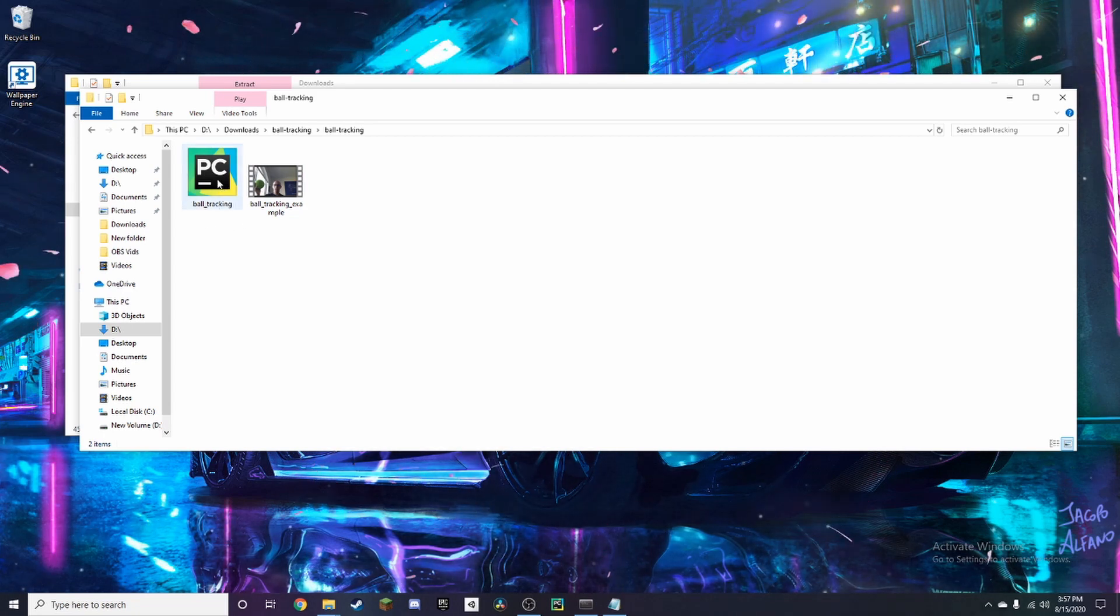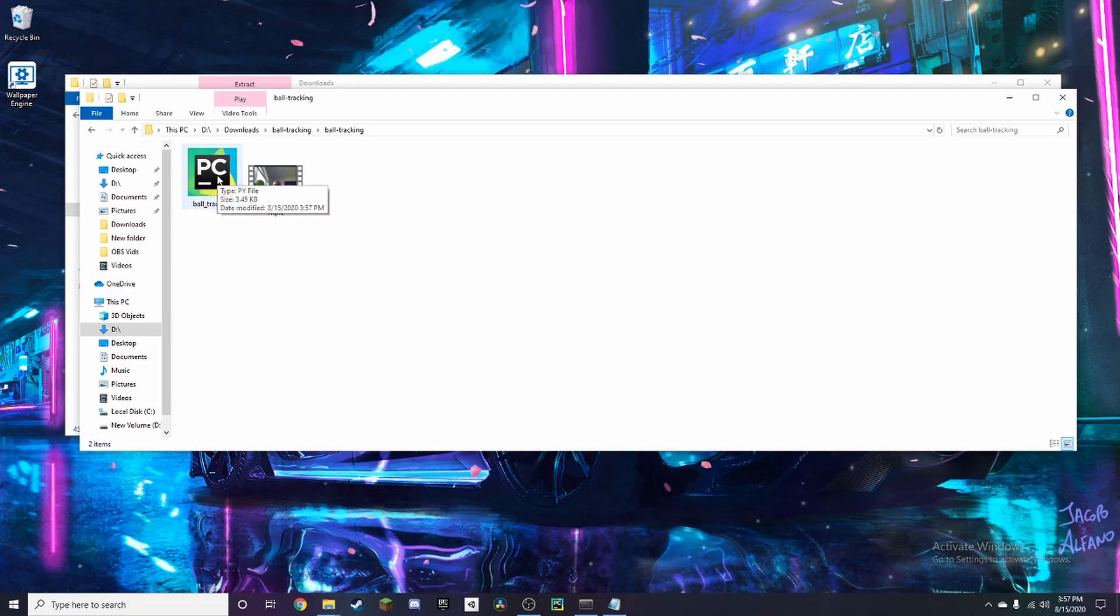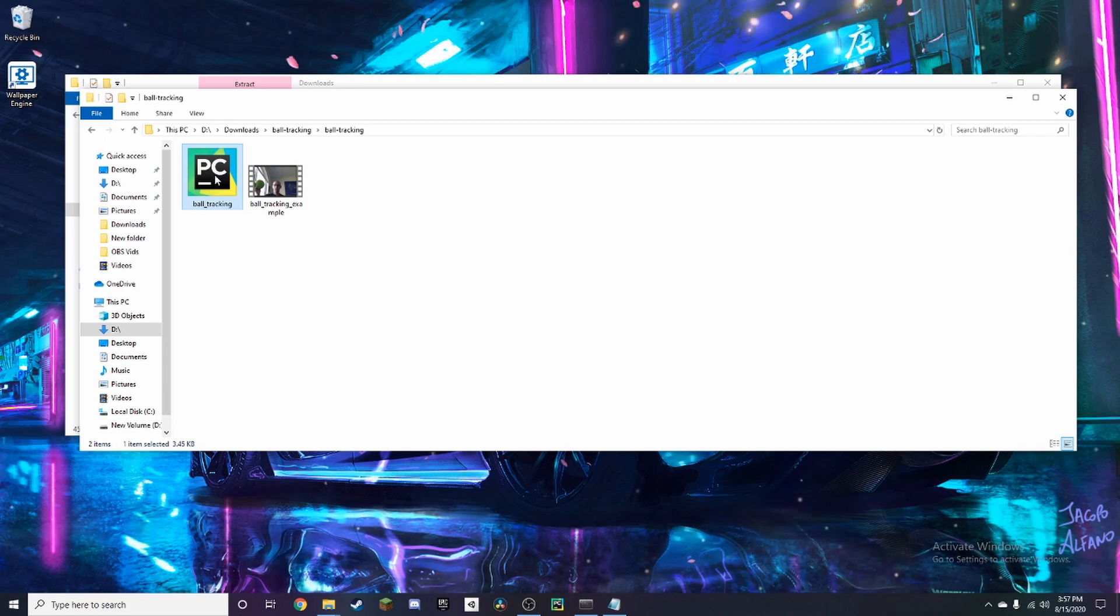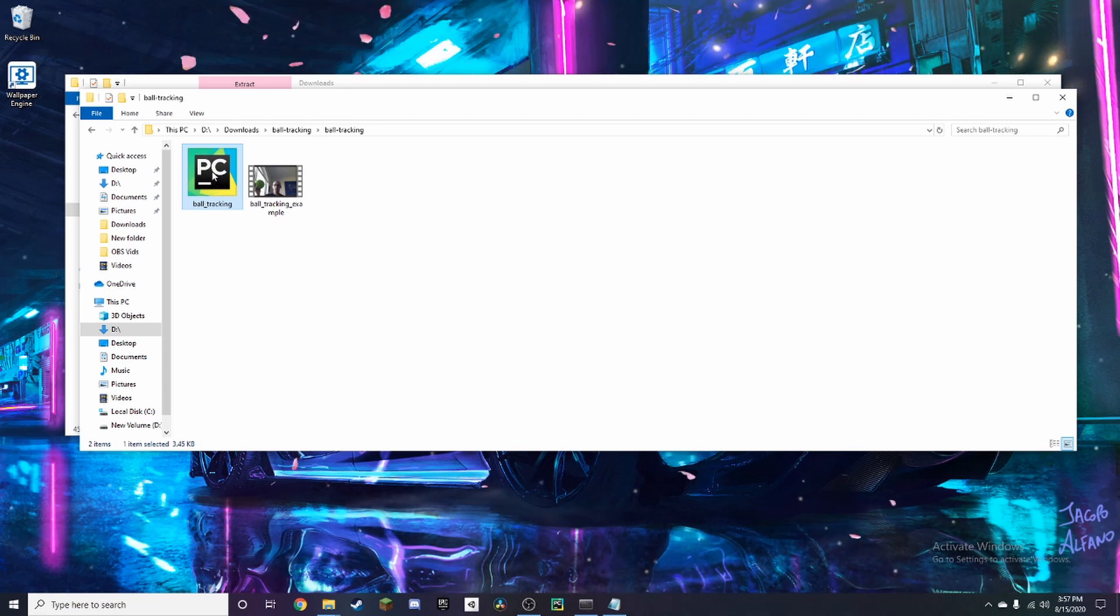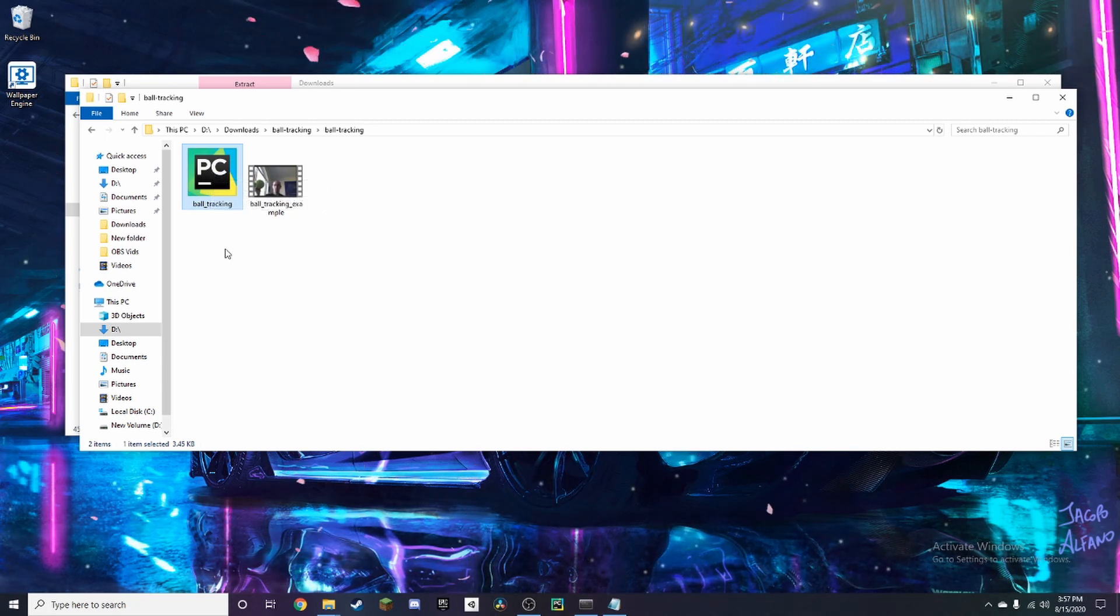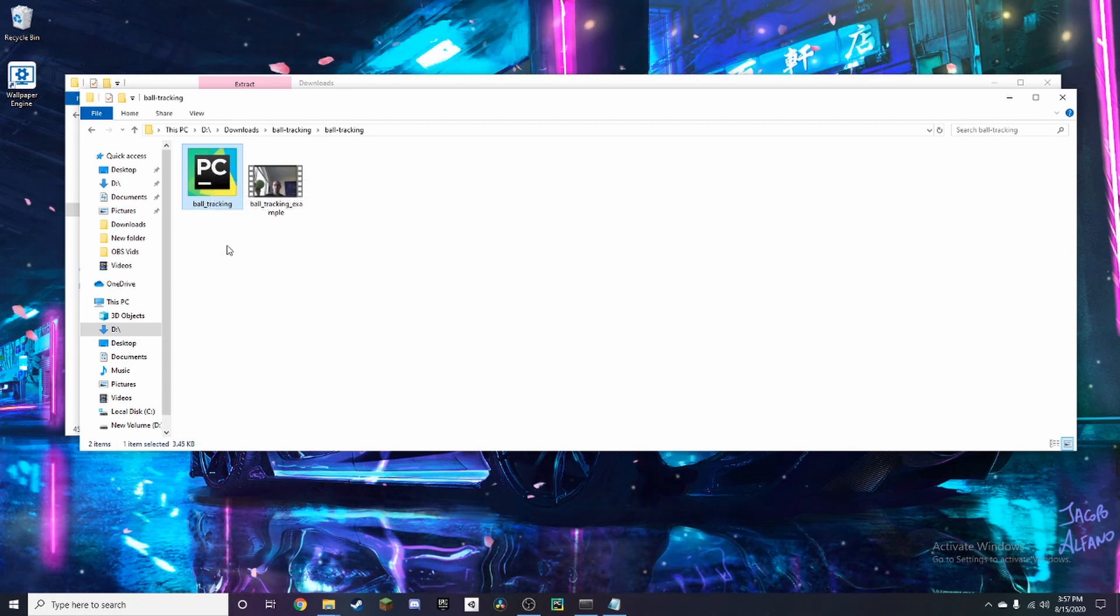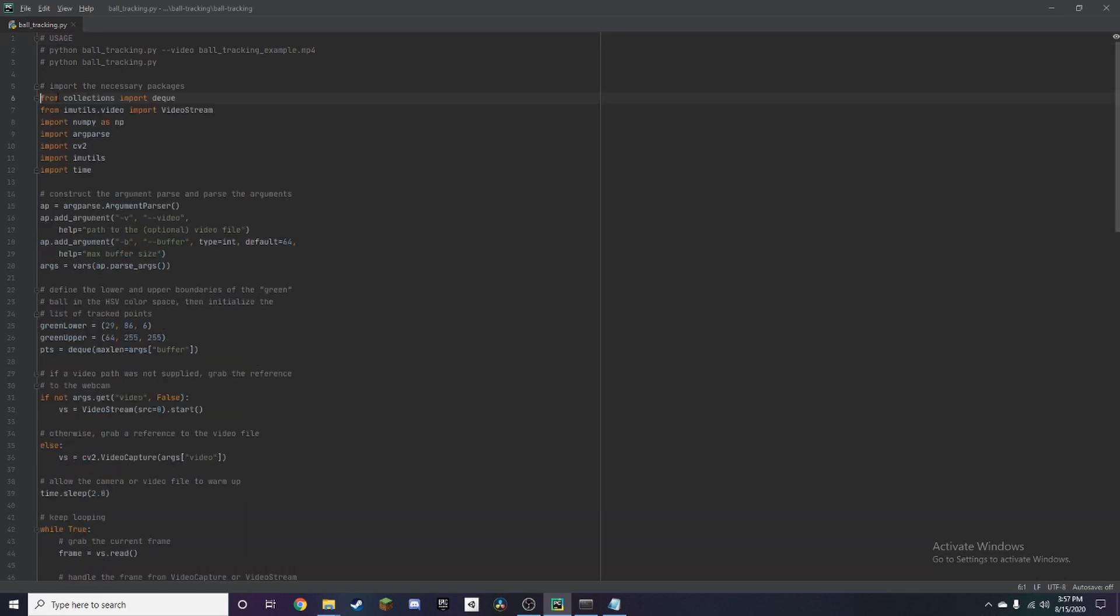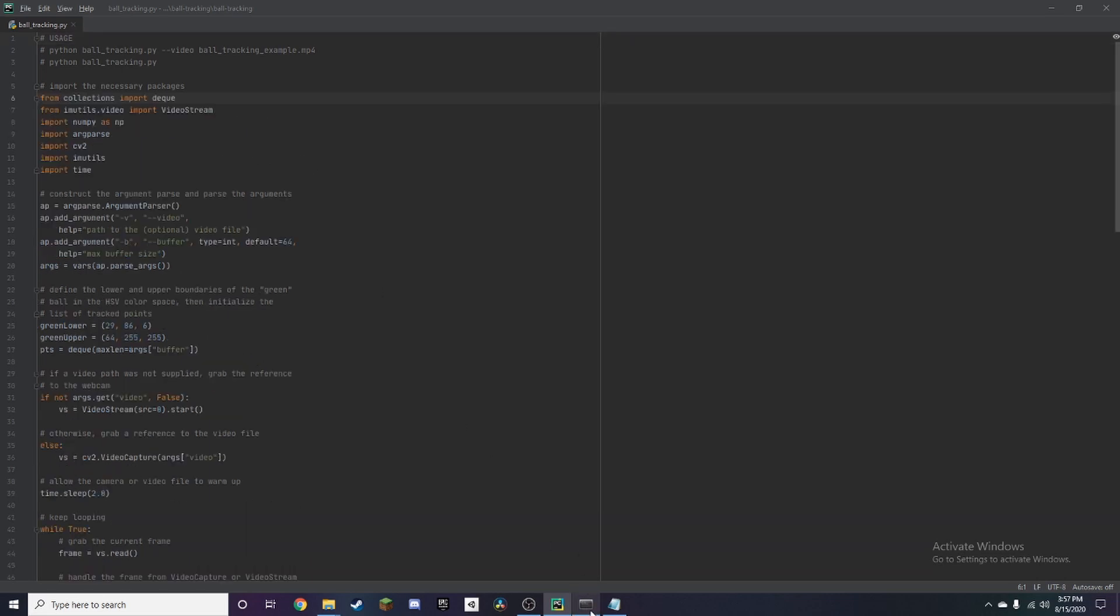And in this case I'm using PyCharm as my IDE and you want to open it and this should take a second. And we're also going to be using Anaconda so we create a virtual environment and download all our packages there.